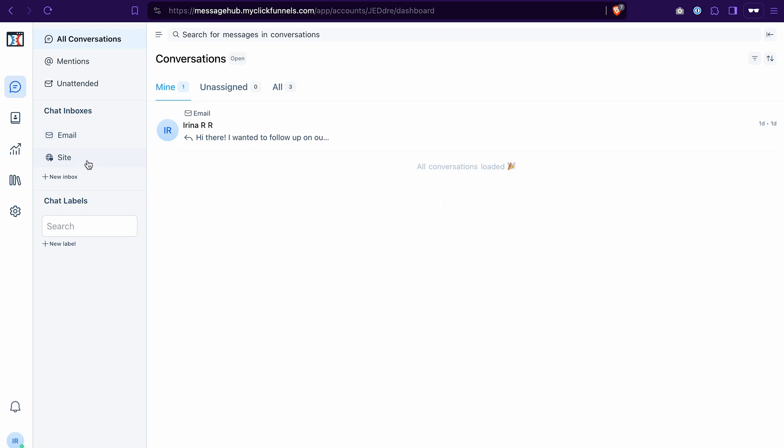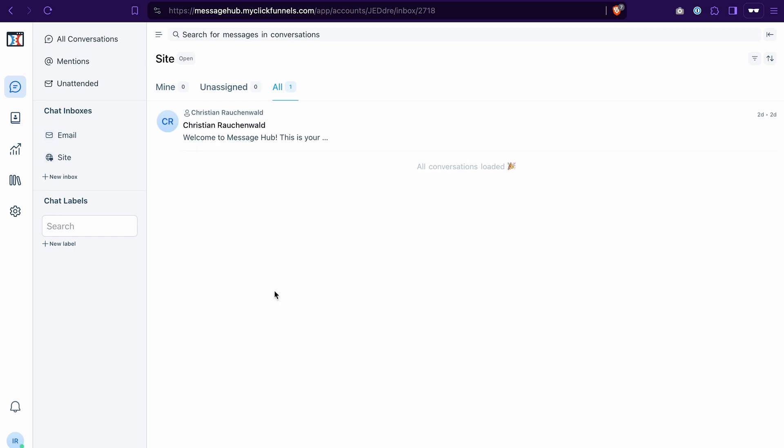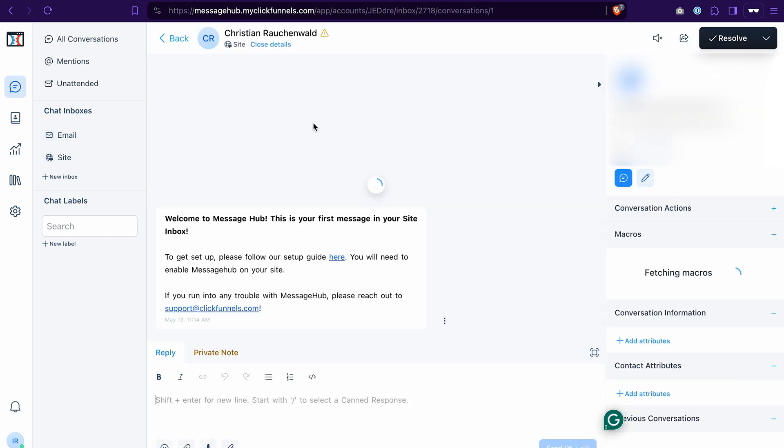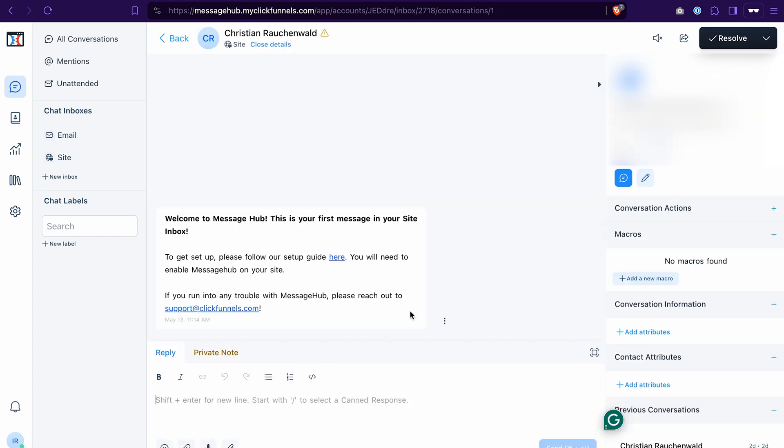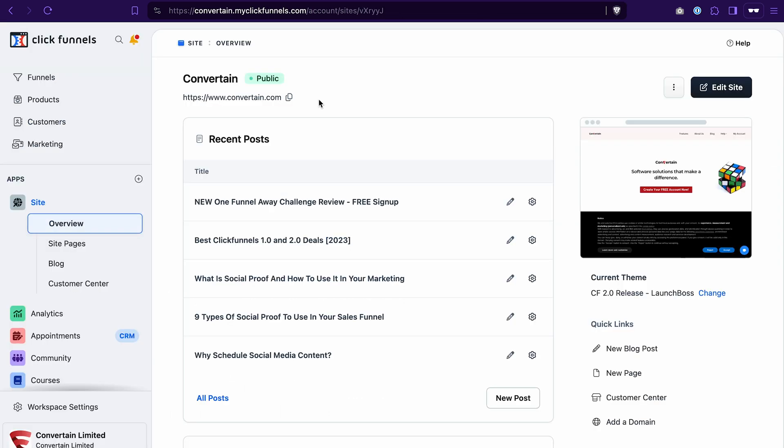You can click on the site section here, and you will see the automated message with the instructions that you need to follow. You can read the guide here or just follow the next steps that I will show you. In fact, it's quite simple.